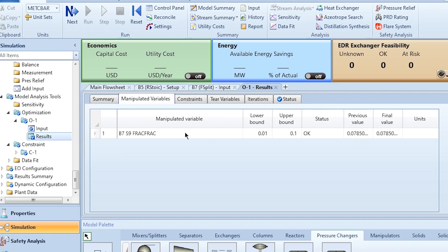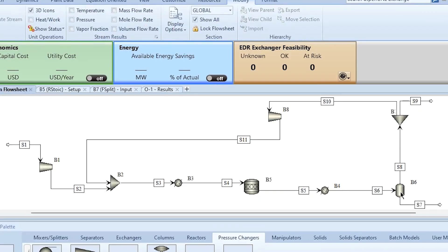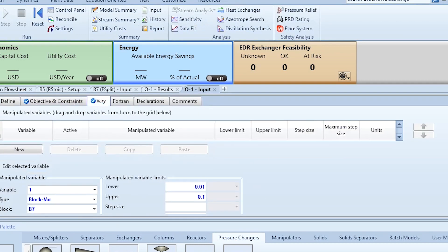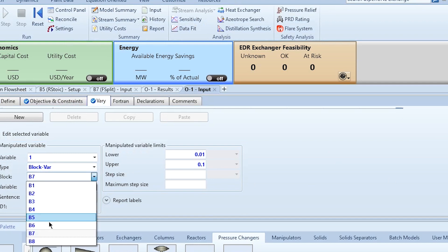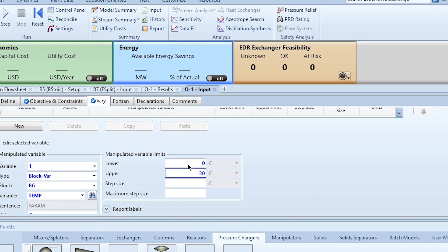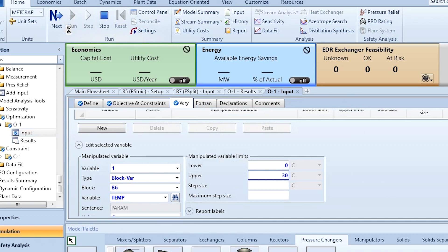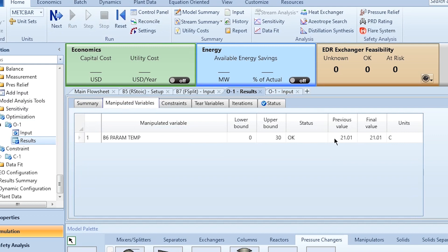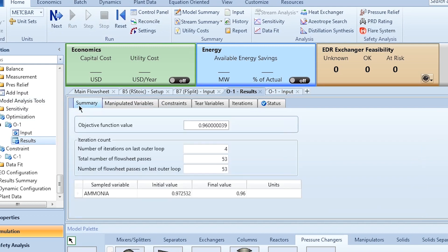Similarly, we can vary the flash separator temperature instead of the split fraction. We go to the Vary input and change from block B7 to block B6, selecting the temperature variable of B6 in degrees Celsius, with a range of 0 to 30°C. After resetting and running, results show that at 21.01°C, 96% ammonia is achieved.